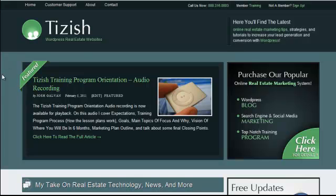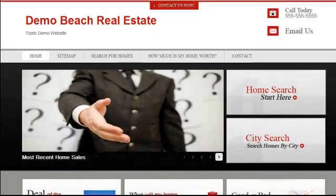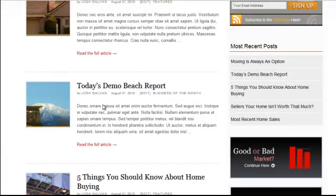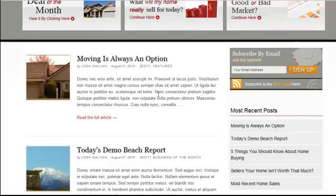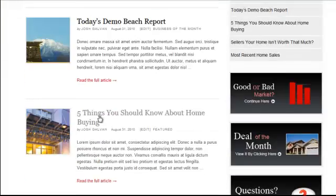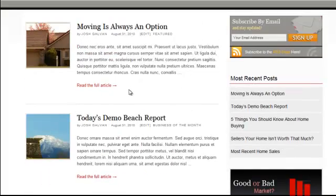Hey everyone, this is Josh Galvin with Tizzish.com. On this video tutorial, I'm going to show you how you can customize your website, your homepage, to only show categories from a certain category or to exclude certain categories.